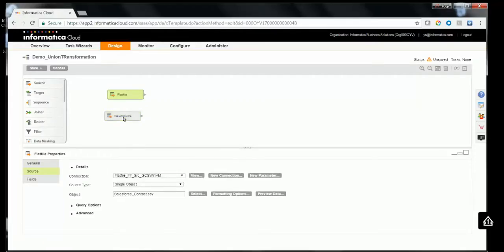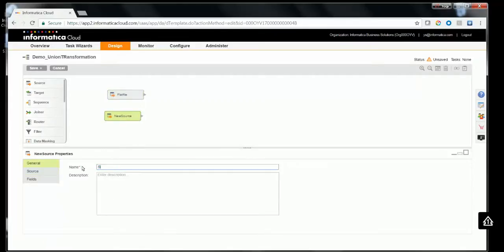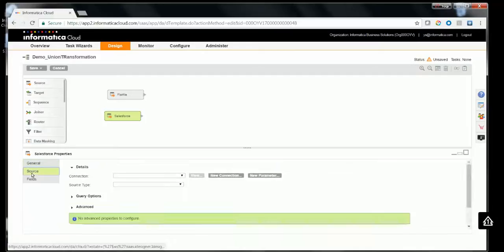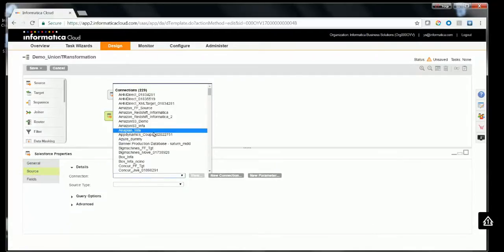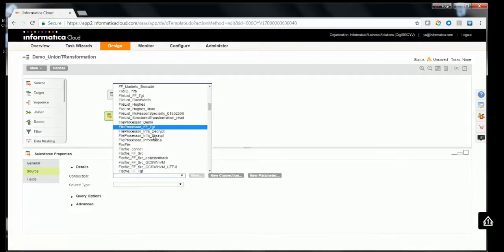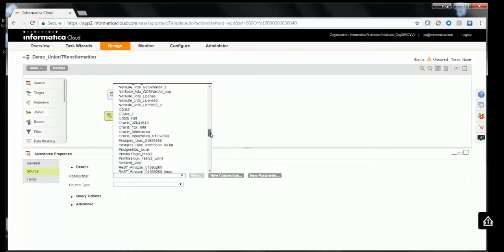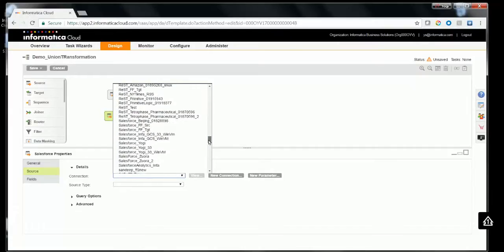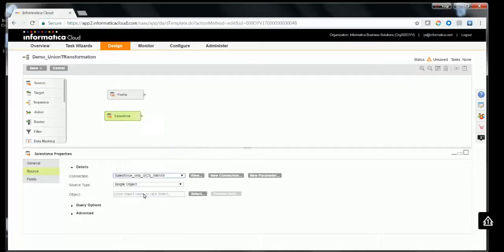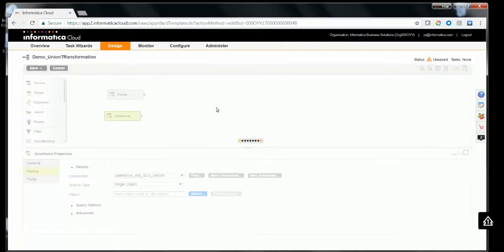Now let's drag and drop another source. In this case we'll be using Salesforce as the other source, so we'll select the Salesforce connection. After selecting the Salesforce connection, you need to select the appropriate object — Contact. Contact will be the Salesforce object selected.